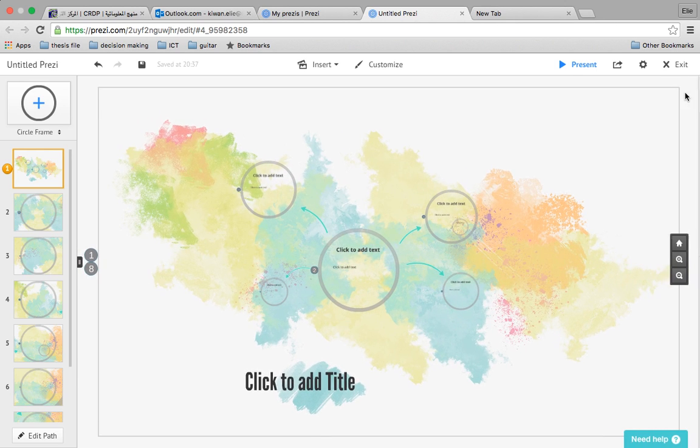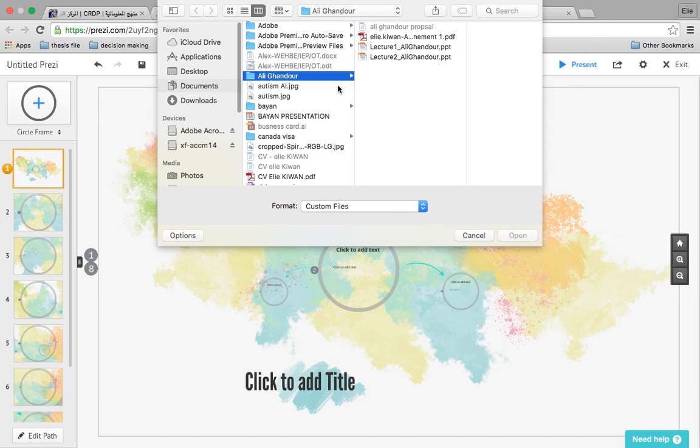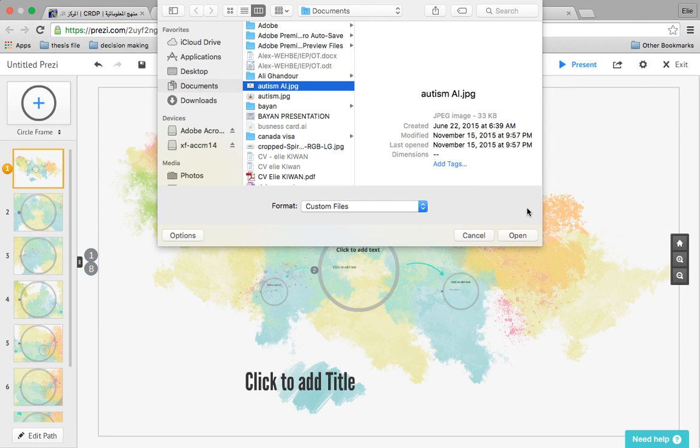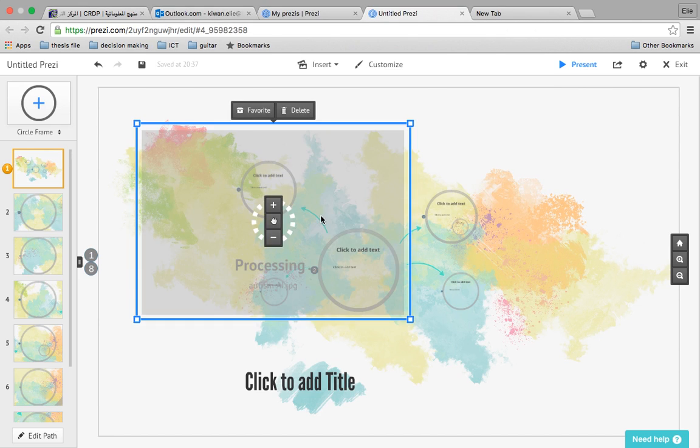Okay, let's see another thing. When you click insert image, you can drag an image from here and put it inside your Prezi.